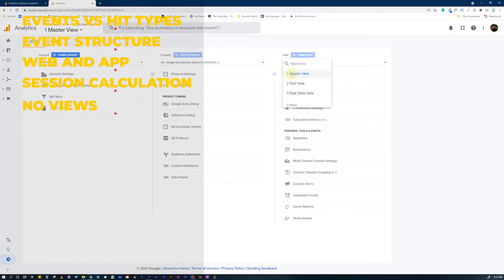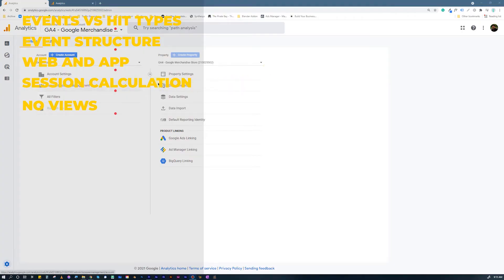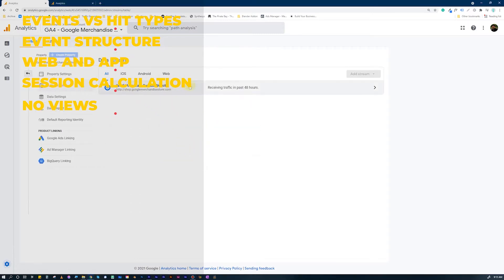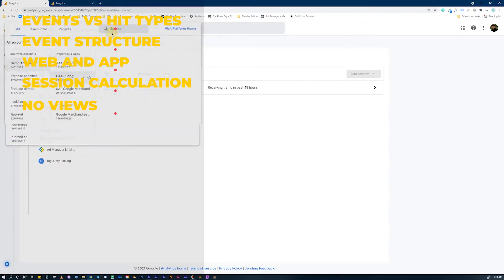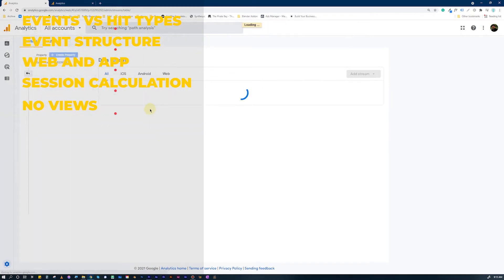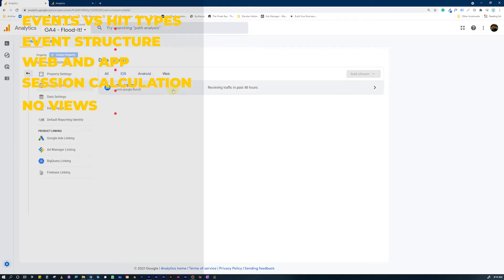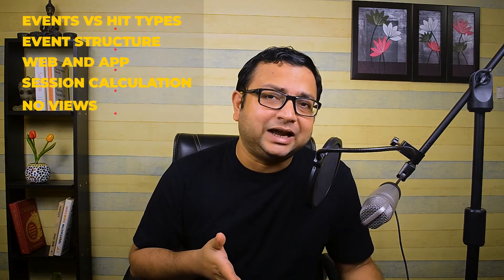Difference Number 5: the views that you were accustomed to in Universal Analytics no longer exist. All you have is your account, and inside the account you'll find a property in Google Analytics 4. But something new has been added — Data Streams. Since GA4 has multiple data sources such as your website and mobile application, all these sources become data streams in GA4, which was not there in Universal Analytics.